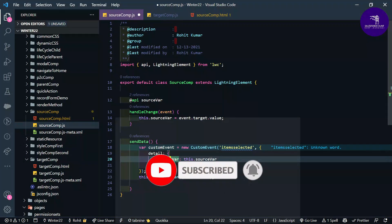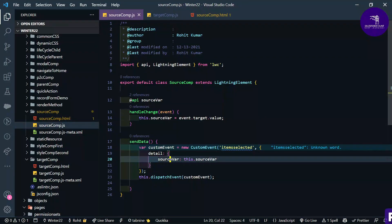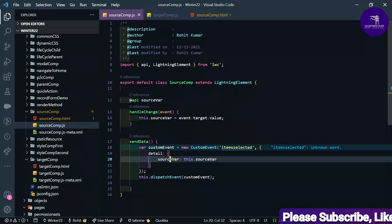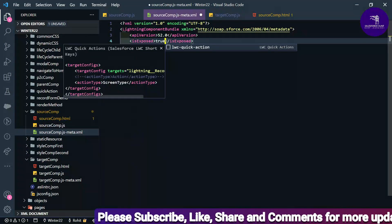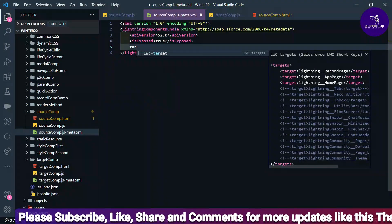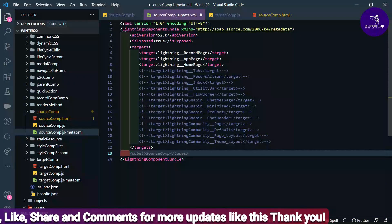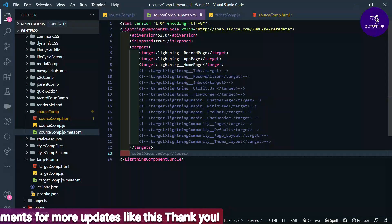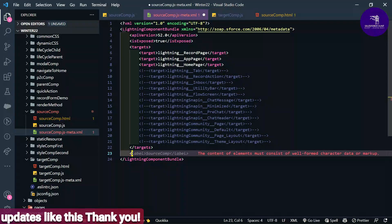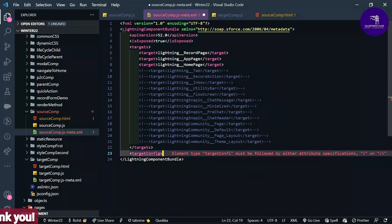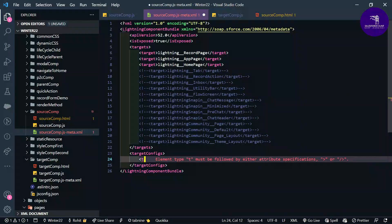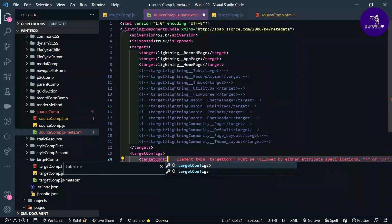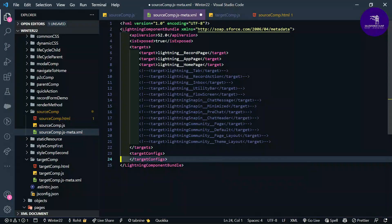Our source component HTML and JS file is ready. Now let's do some configuration in the XML metadata file. Change exposed from false to true, define the target as lightning__AppPage, and define targetConfigs with a targetConfig element.